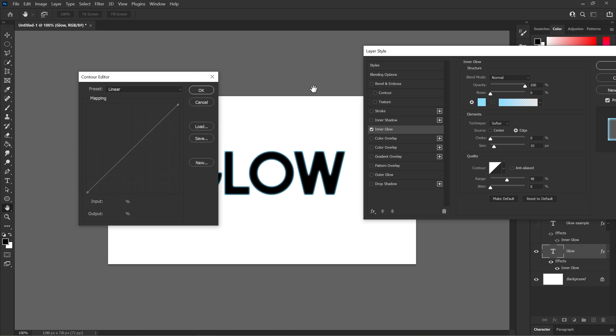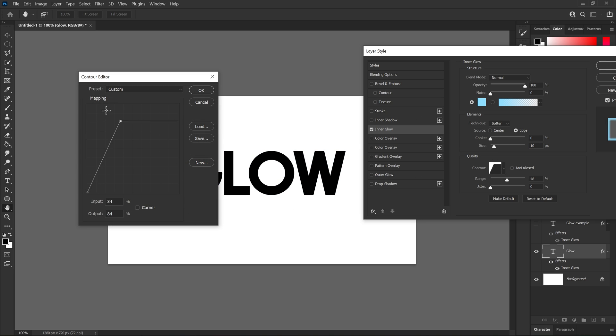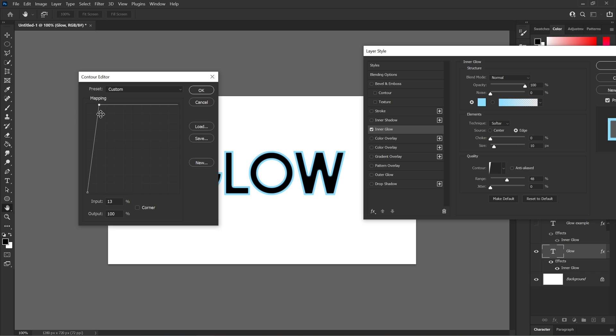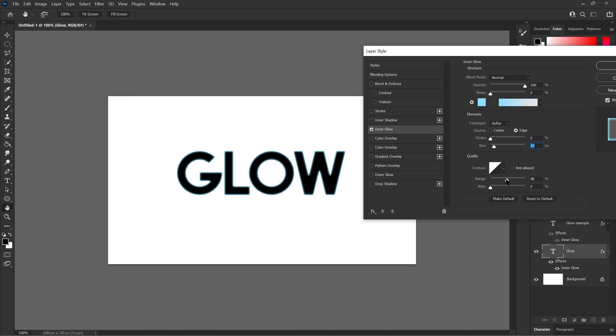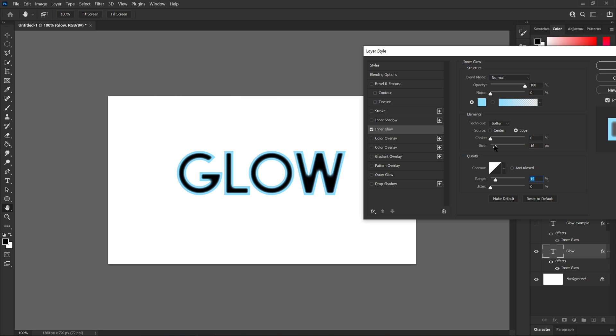Contour you don't really have to worry about it. It's quite similar to the other ones. This is like the choke. I'll just keep it like this like how it is. Range here, let me just increase the size of it.